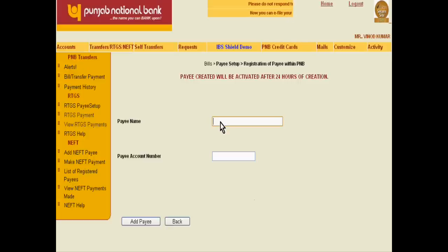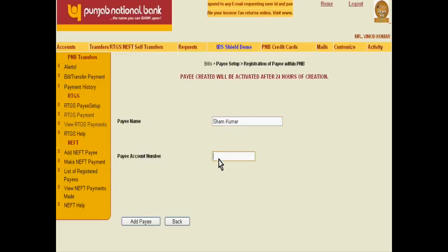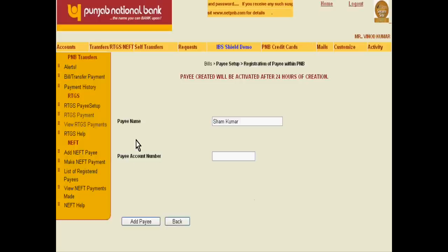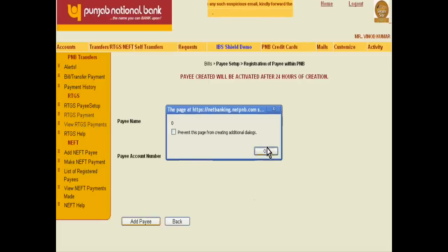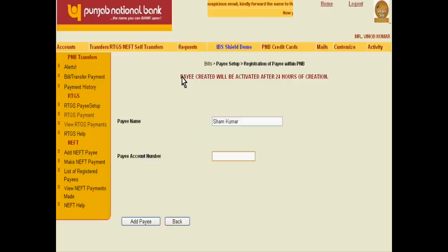Enter the payee name — Sham Kumar — and then write their account number. It may be any valid number; you have to write it in this field. This is the payee account number. Then click Add Payee. If you enter an invalid number it will prompt: please enter a valid account number. Once submitted, payee created — it will be activated after 24 hours.